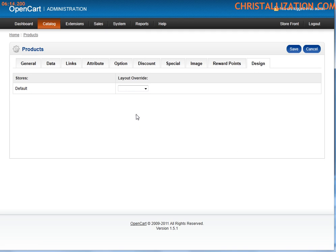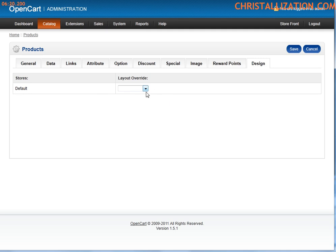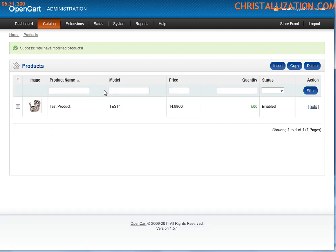And last but not least, there's a design tab. And this just literally controls templates. If you have multiple templates, you really would not use this, especially if you're running a custom site. So that's pretty much it for adding a product. You can go ahead and save that.